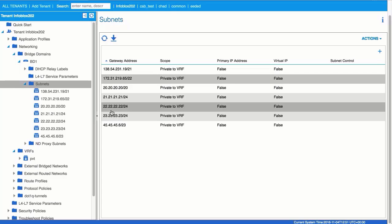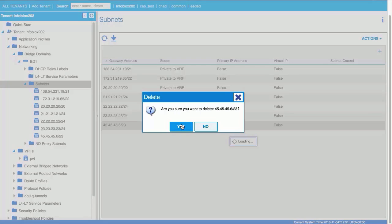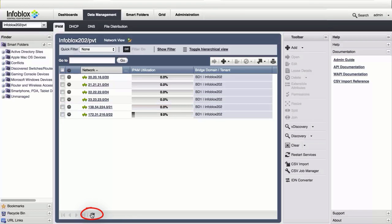In the APIC GUI, if you were to delete one of the subnets, synchronization takes place within Infoblock Sync. Simply click the refresh icon, and the subnet is removed here as well.